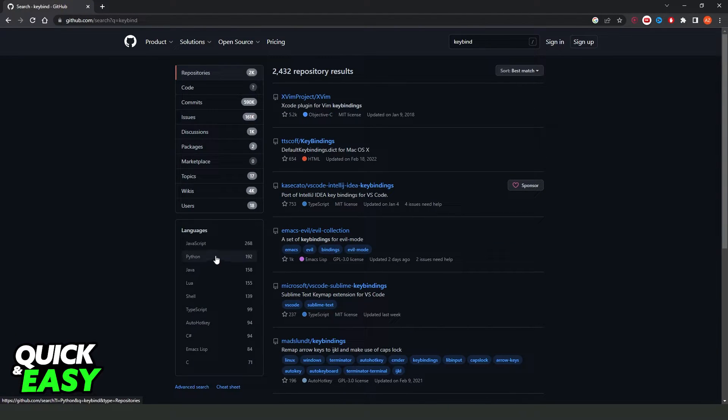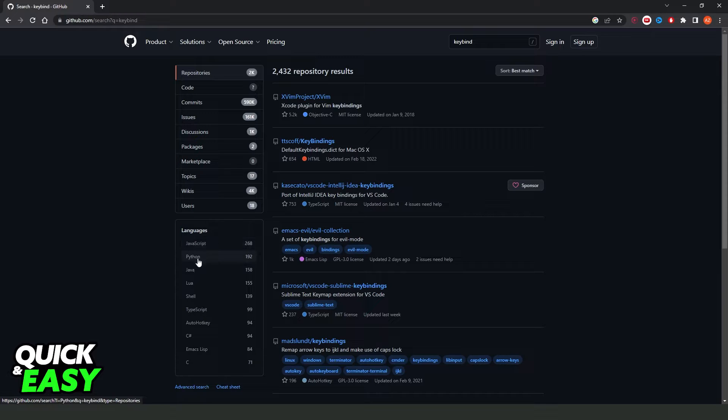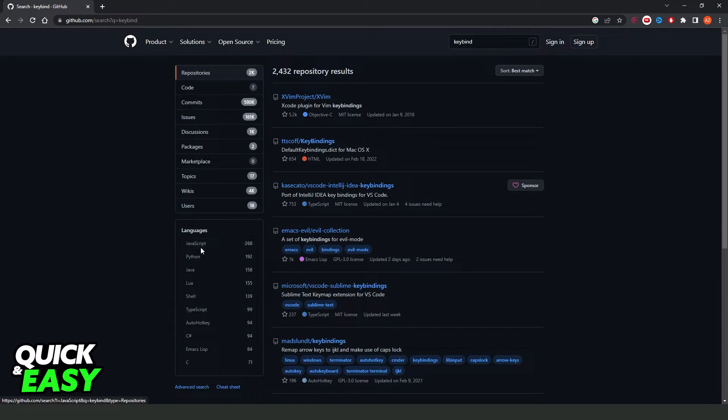Here you can also search by language, so you can select JavaScript, Python, Java, Lua, and so on.